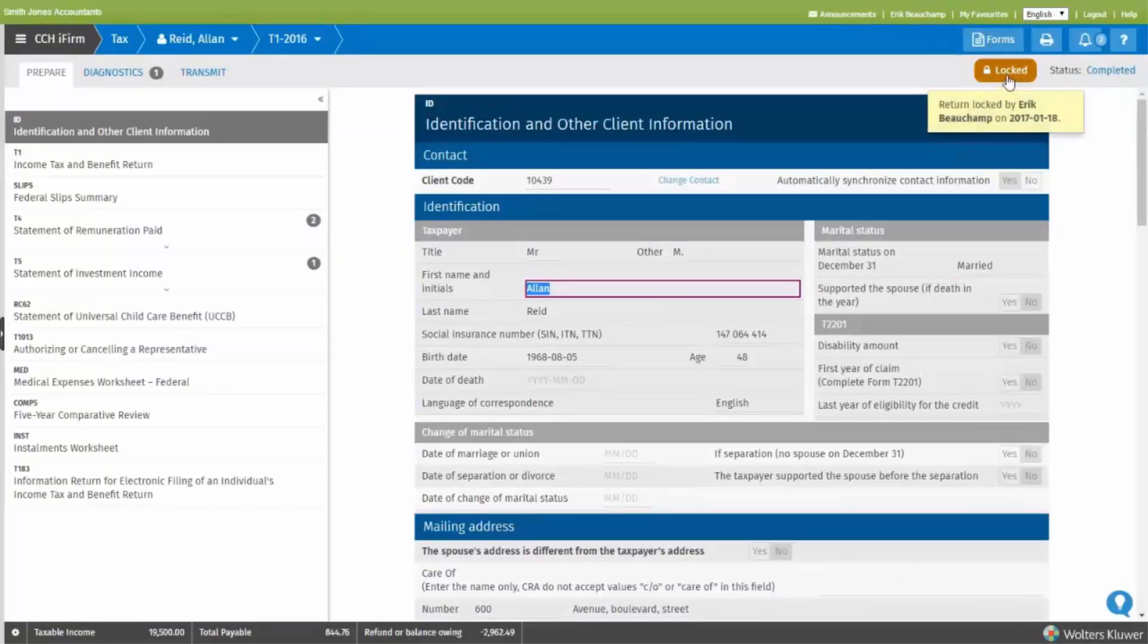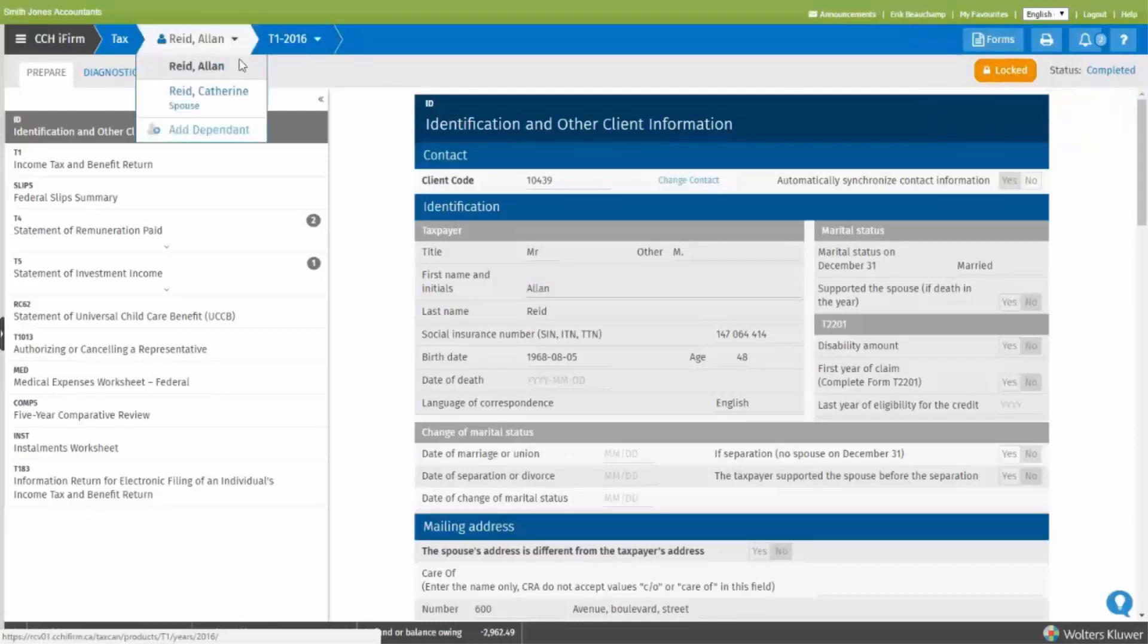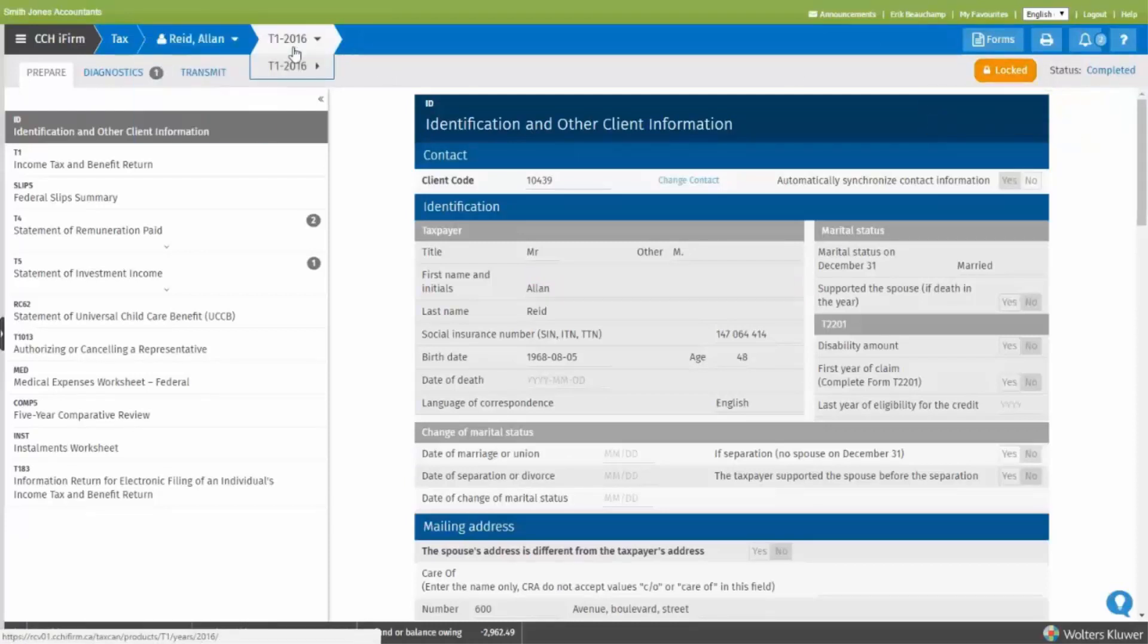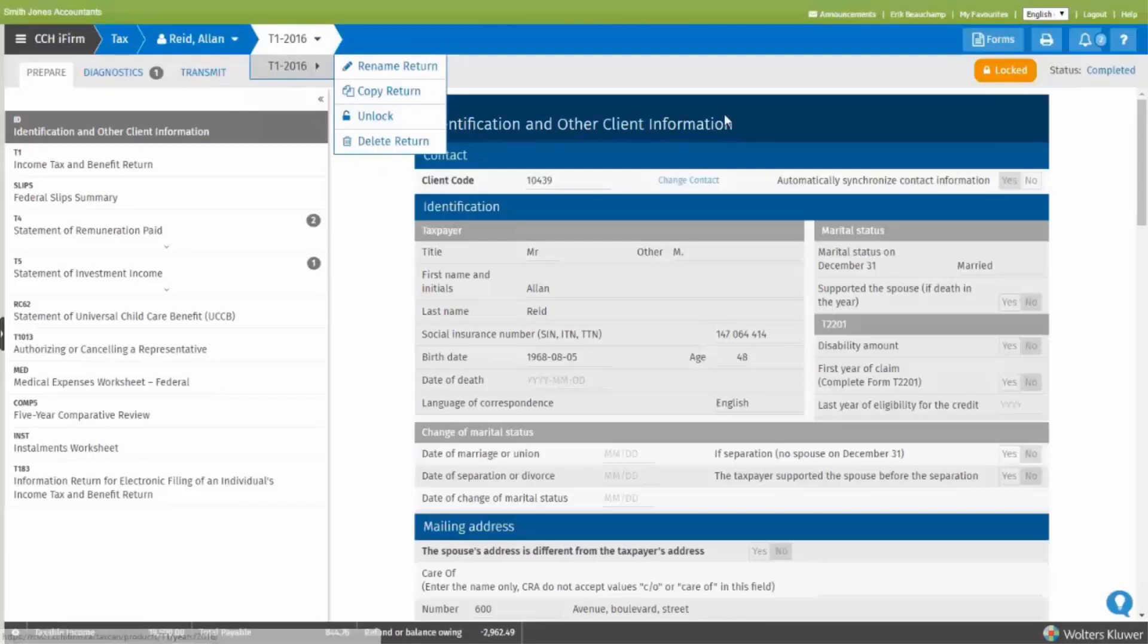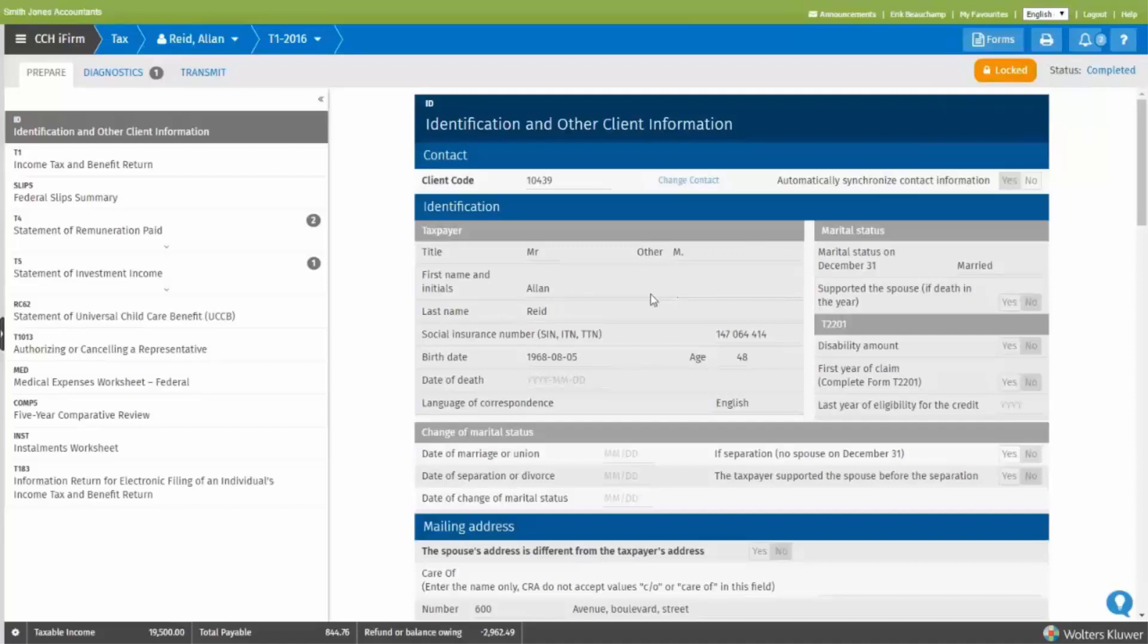You have the ability to unlock it from the same menu using the option here. Notice when it's locked, all the fields are now grayed out, so you cannot input any data.